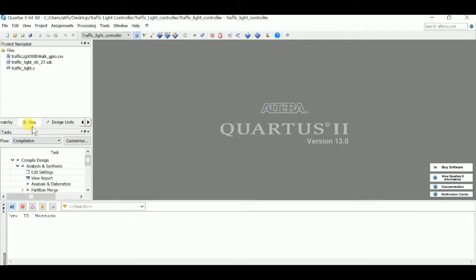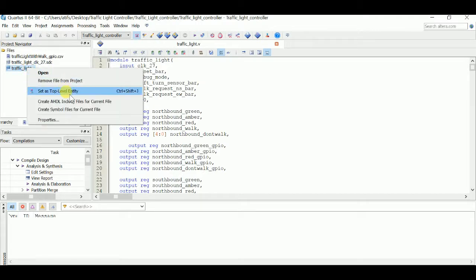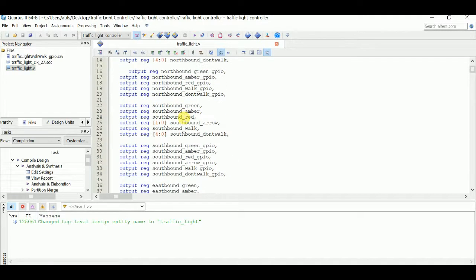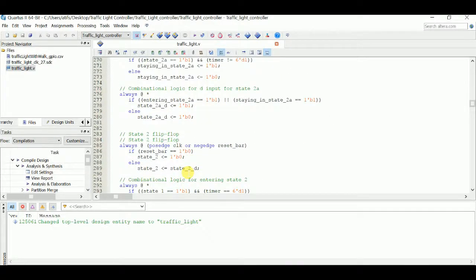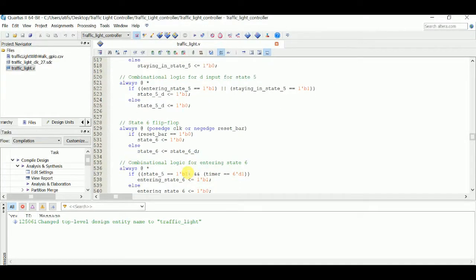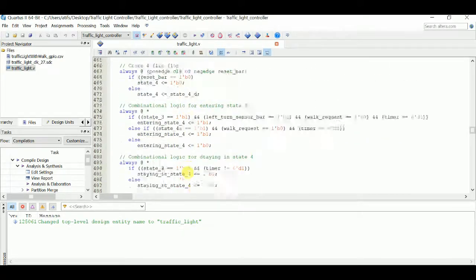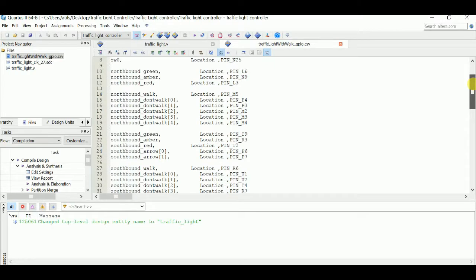Now your project is all ready and set up. We're going to open up our traffic light module — that is our .v file — and set that as a top-level entity file. Looking through here we have all our variables declared and throughout here you have a chunk of code. Since this is just for fun purposes, if you do have any questions on the code, leave a comment and I can go through it with you. Here is our pin assignment file where we have all our pins assigned to specific areas of the DE2 board.